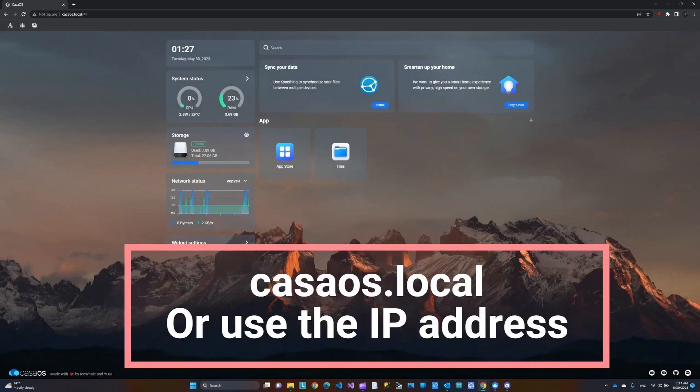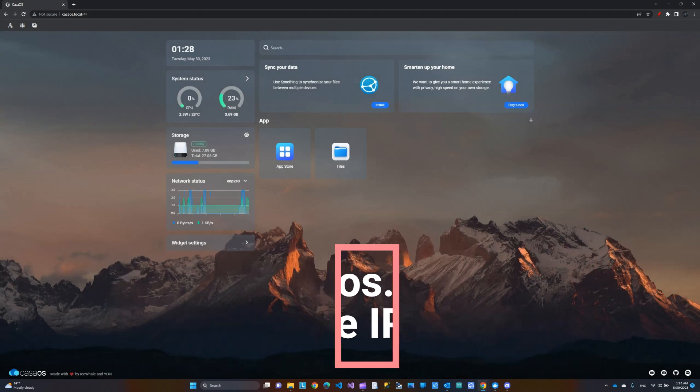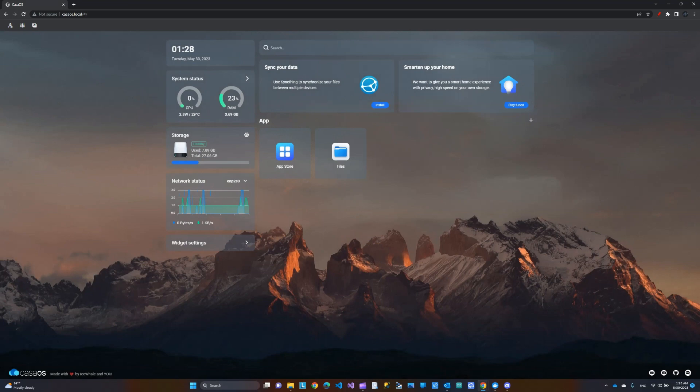You can always also access it via the IP address. You would just need to log into your router and see which IP address that was assigned to your board. If you don't want to do CasaOS.local, if you want to do the IP method, you can just type in the IP address in the browser.